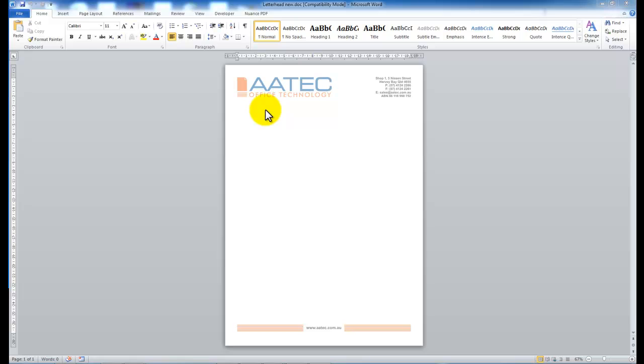Hi guys, today I'm going to show you how you can set up a letterhead to be stored and to be used electronically on your new Konica Minolta Bizhub.